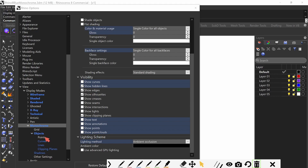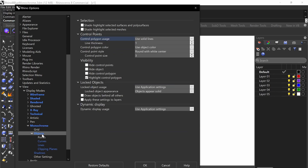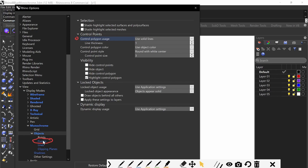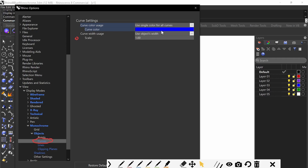Next, we're going to adjust our objects — specifically curves, lines, clipping planes, and definitely shadows. Under objects, you actually don't need to adjust anything; you can leave that all to default. On curves, if you want to show curves, use a single color for all curves and make sure it's a very thin line weight — one is the lowest.